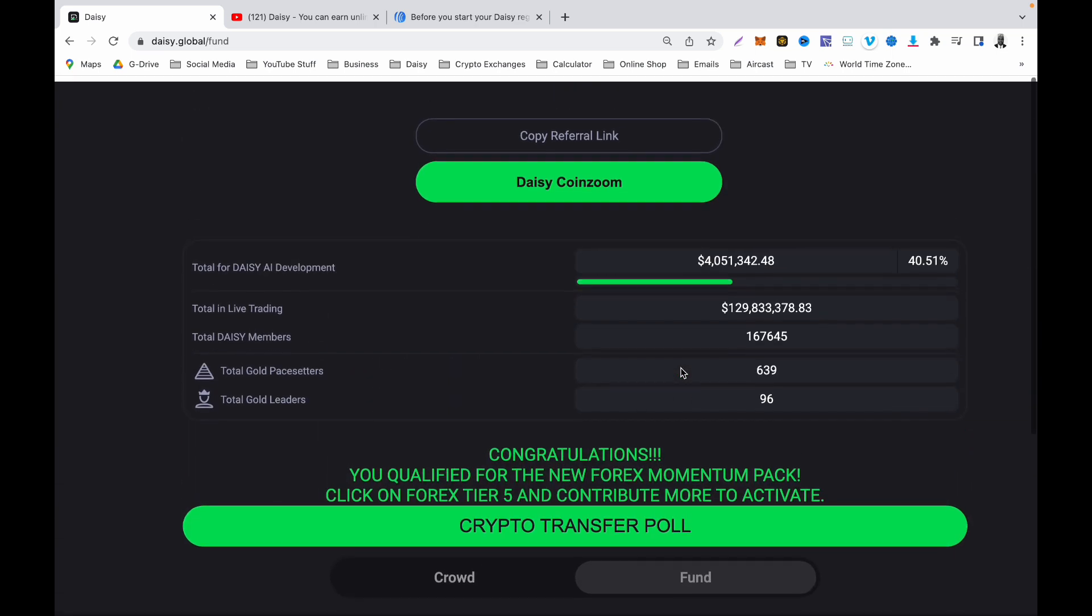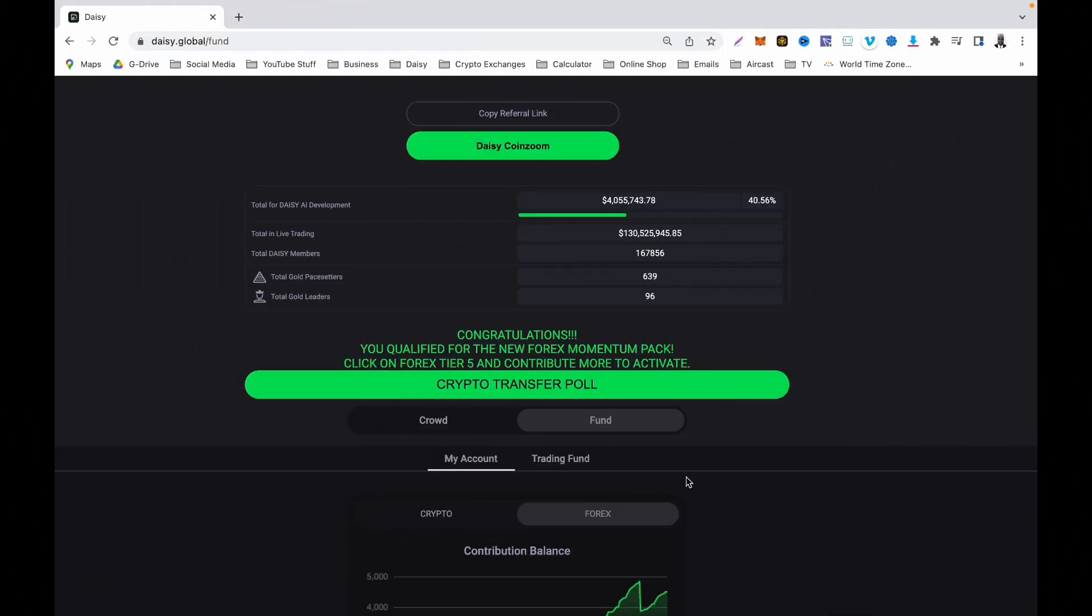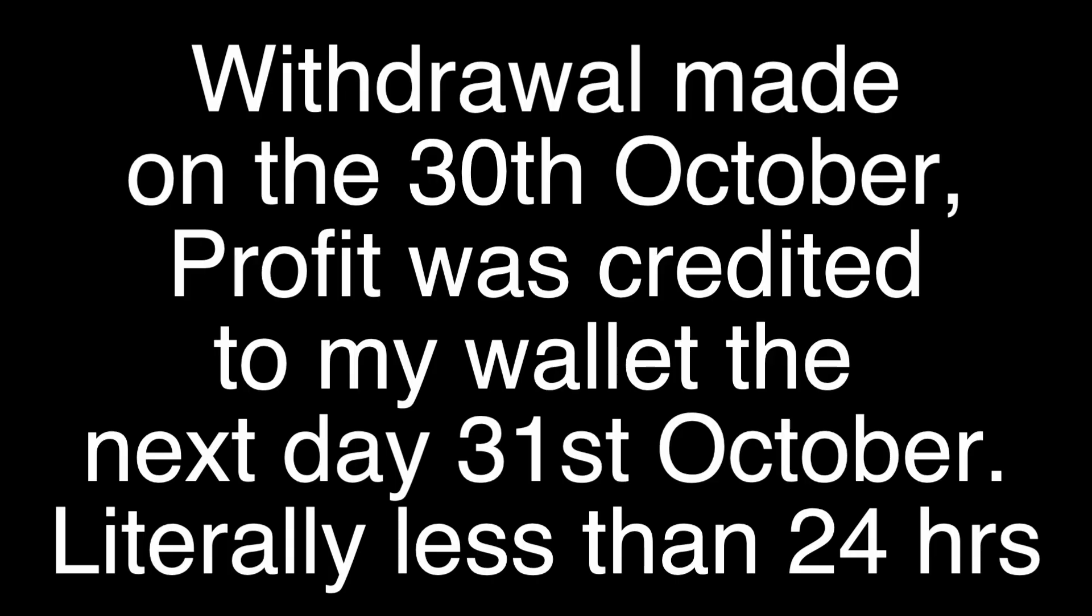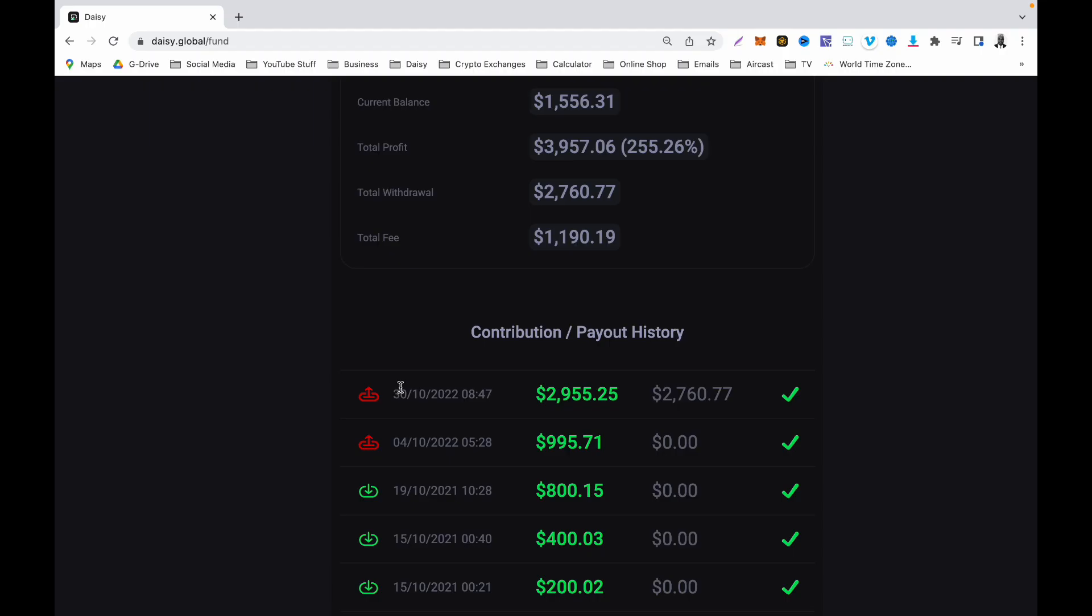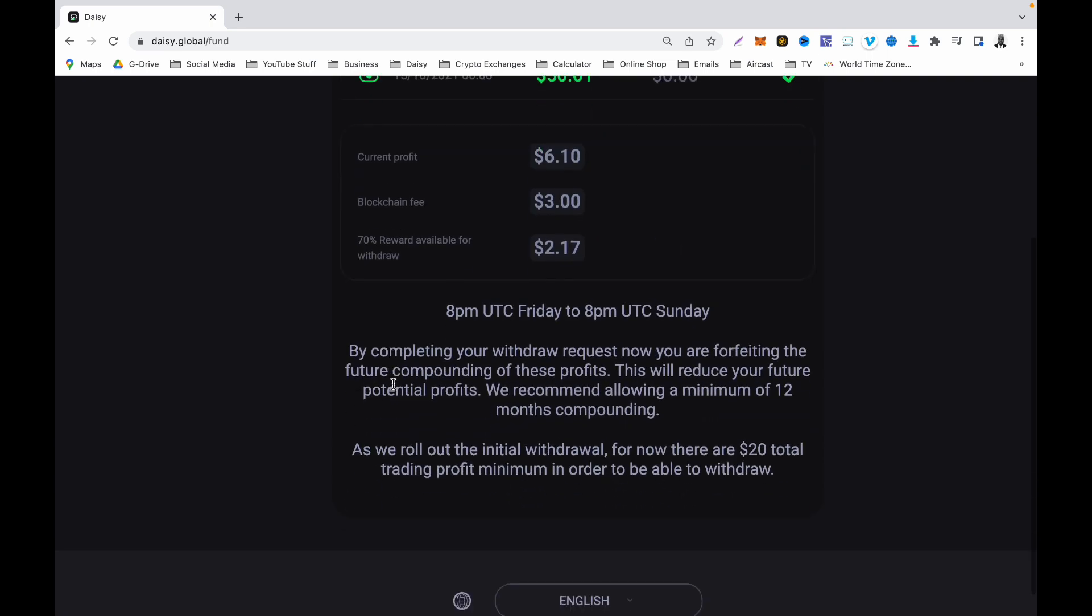So yesterday I made a withdrawal from Daisy, and I just want to let you guys know. Let's double check the date, so that is the 30th. Usually they said it takes about 48 hours to get the whole process done.